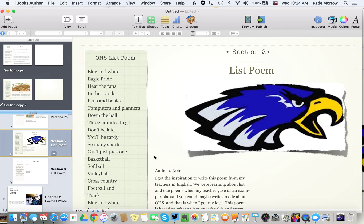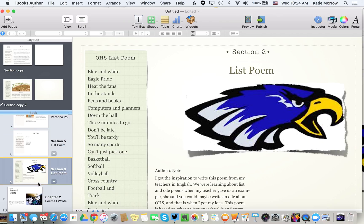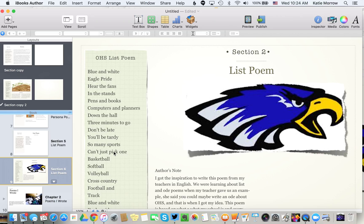That would be one person's poem, for example. So you do have some capabilities here to make iBooks Author a really collaborative software and tool for student authoring in the classroom.